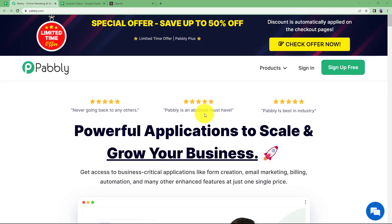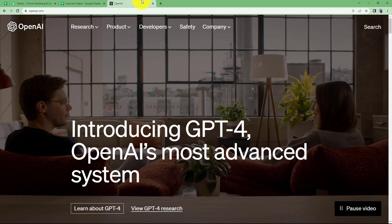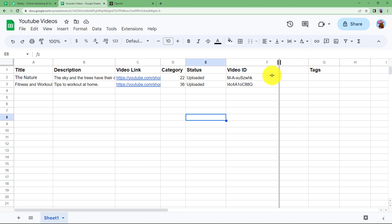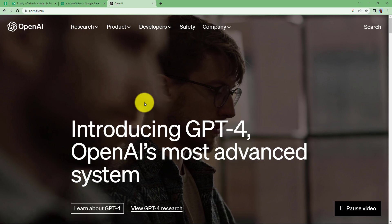In this video we are going to learn how you can generate YouTube video tags with the help of OpenAI. I have a Google spreadsheet where I have collected all the details related to my YouTube videos: the title, the description, the video link, the category of the video, the status of the video which is uploaded, the video ID, and also an empty column for tags that we are going to fill up with the help of OpenAI.